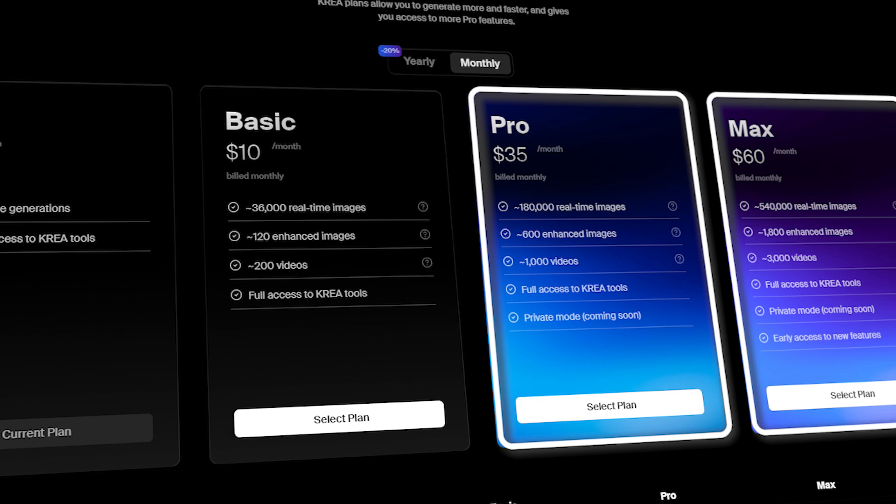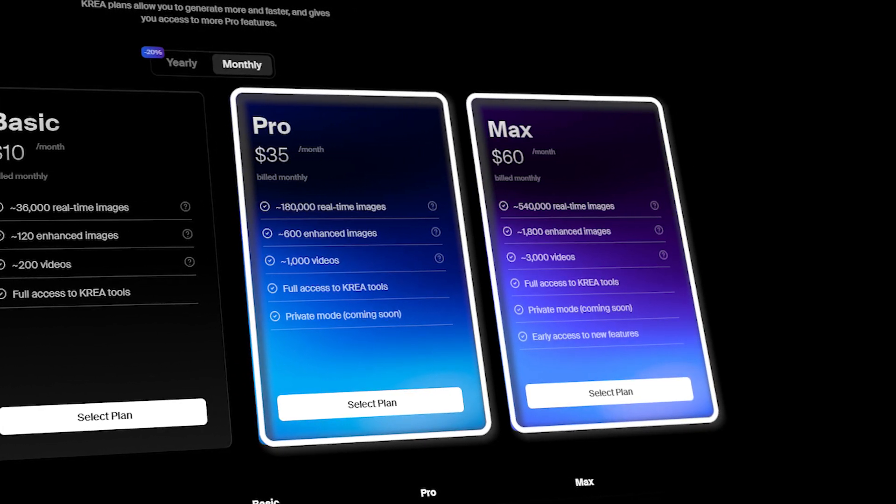For those with different needs, Kriya AI has flexible plans at $35 and $50, making it accessible for both individual creators and businesses alike.